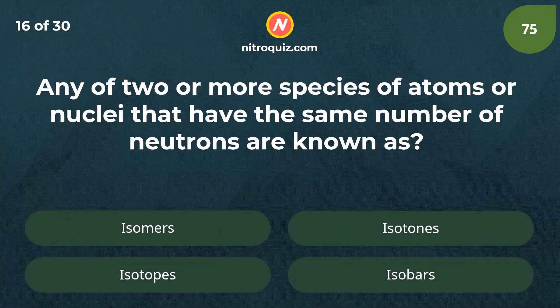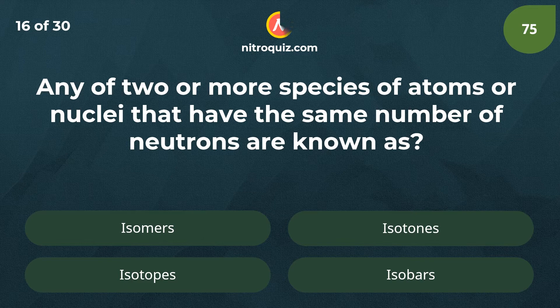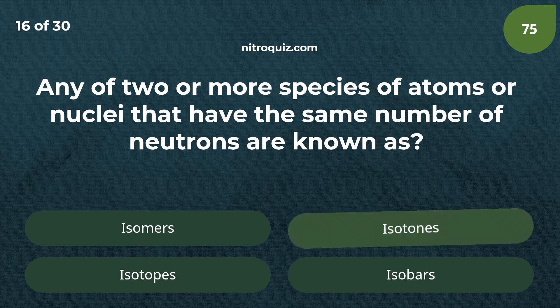Any of two or more species of atoms or nuclei that have the same number of neutrons are known as? Answer is isotones.